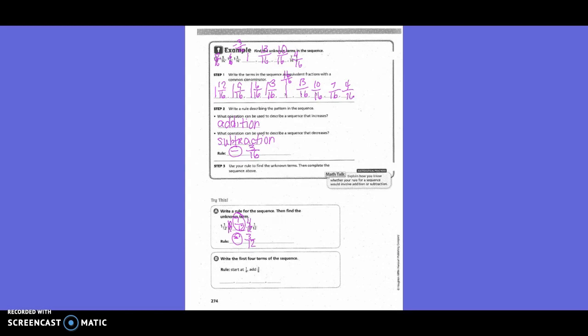Write the first four terms of this sequence. The rule: start at one-fourth and add three-eighths. One-fourth can also be written as two-eighths. Two-eighths plus three-eighths is five-eighths. Five-eighths plus three-eighths is eight-eighths, which equals one. Then one plus three-eighths equals one and three-eighths. Our answer is: one-fourth, five-eighths, one, and one and three-eighths. No simplification needed.